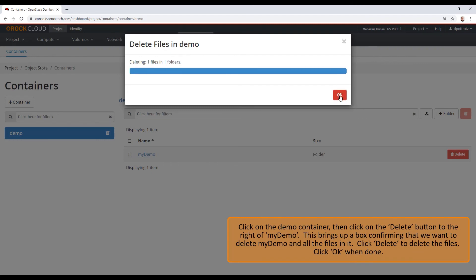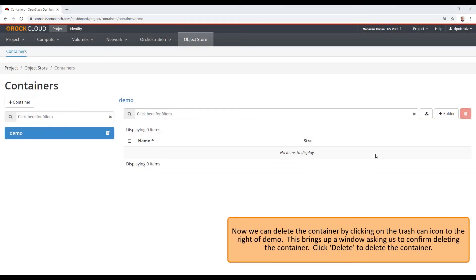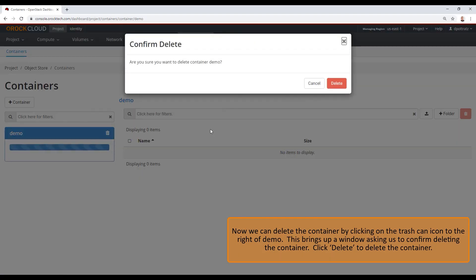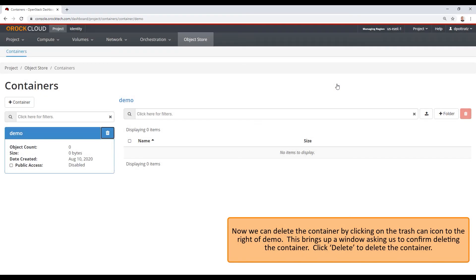Click OK, and done. Now we can delete the container by clicking on the trash can icon to the right of demo. This brings up a window asking us to confirm deleting the container. Click delete to delete the container.